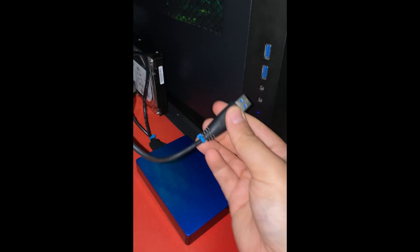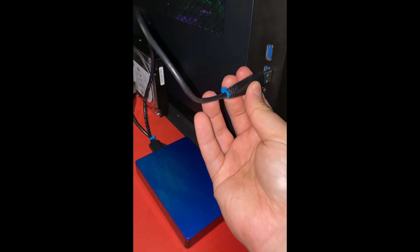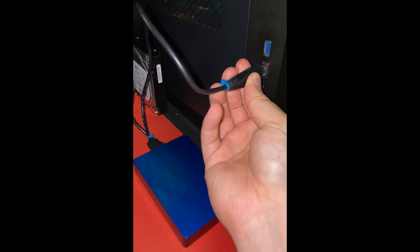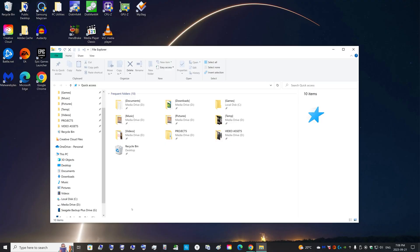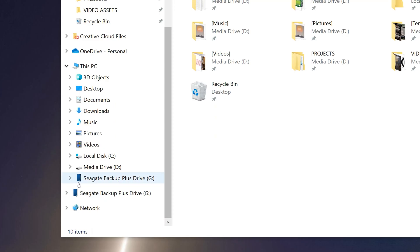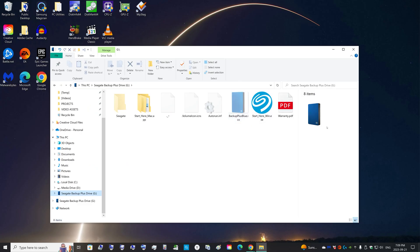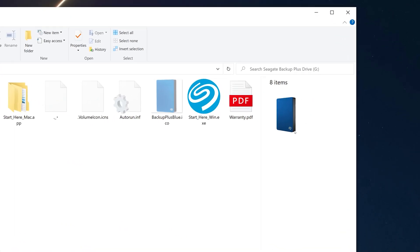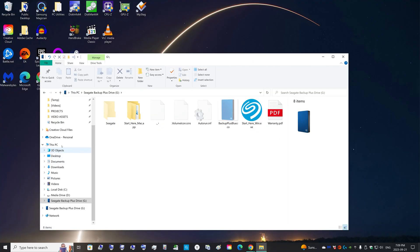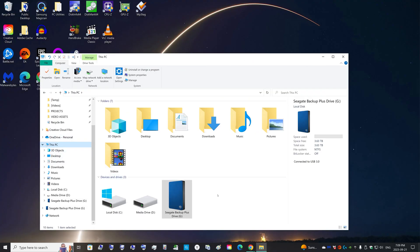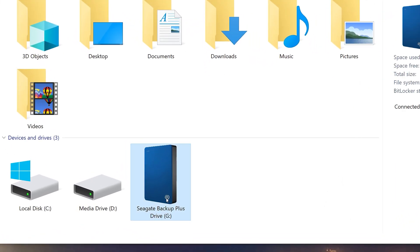Then unplug the hard drive from your computer and just plug it back in. And there, now you can see that the new blue image pops up. And you can see the blue image loading nice over here. And yeah, and now when you go into This PC, you have the nice blue image that actually matches your hard drive.